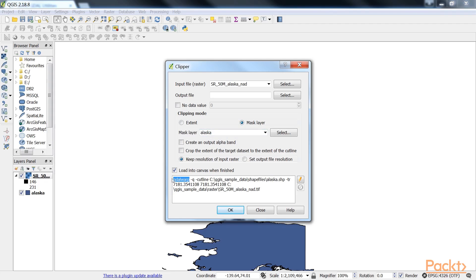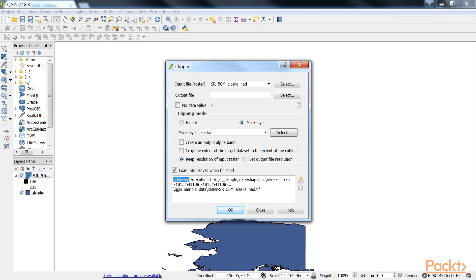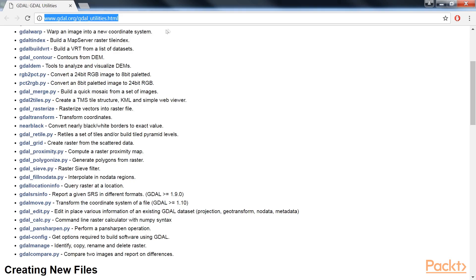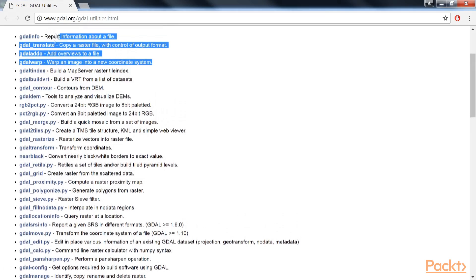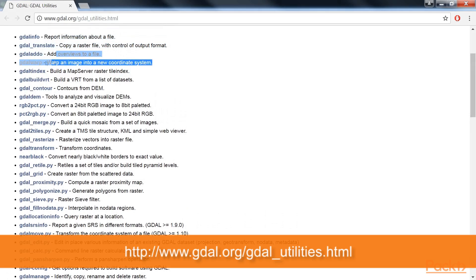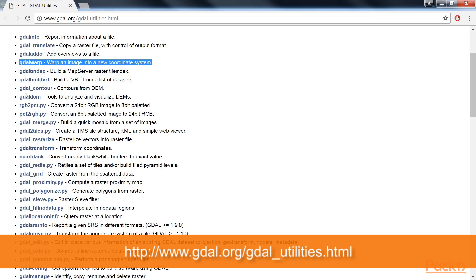At the bottom of the window we can see the concrete gdal warp command that QGIS uses to clip the raster. This is very useful if you also learn how to use gdal. In section 2, viewing spatial data, we discussed that gdal is one of the libraries that QGIS uses to read and process raster data. You can find the documentation of gdal warp and other gdal utility programs at www.gdal.org/gdal_utilities.html.